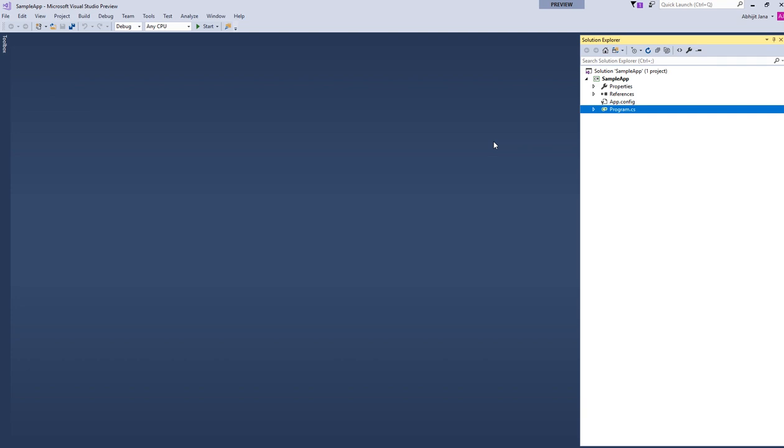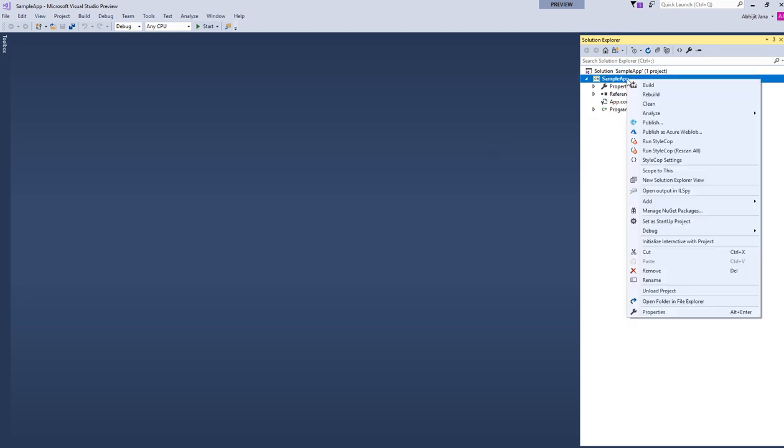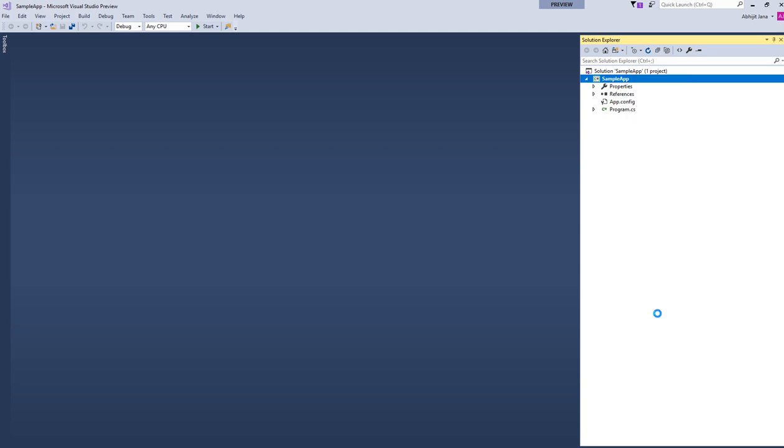If you want to find out which language version your application is using, you can quickly find out by just right-clicking your project and then selecting Properties.